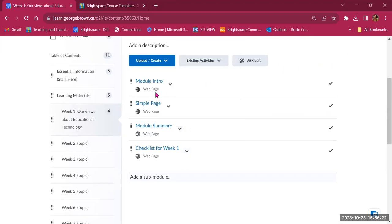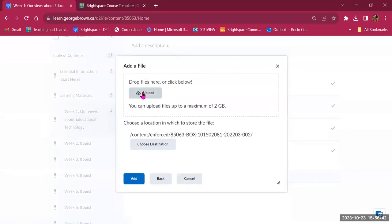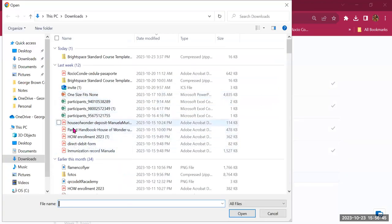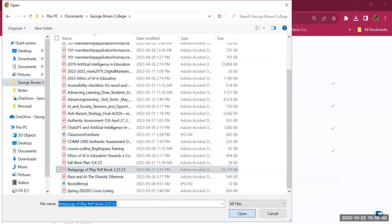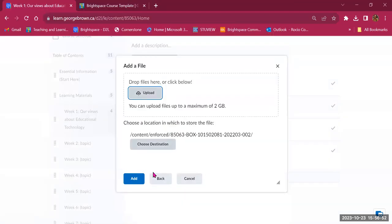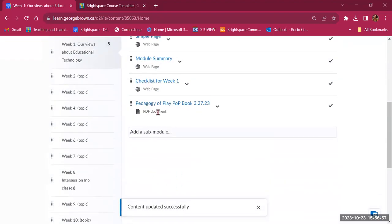You can also upload files from your computer — a document with content you want students to review, or a PowerPoint presentation. Go to Upload/Create, click Upload File, go to your computer, and select a file. I've uploaded a PDF document, and it now appears in the folder. The title shown is the filename itself — you might want to change it.